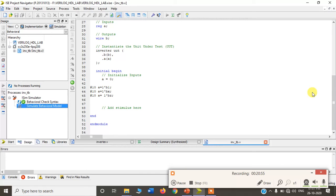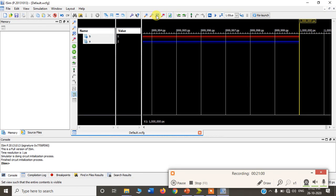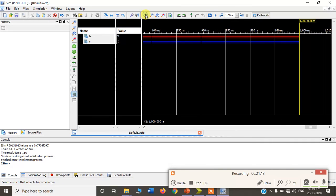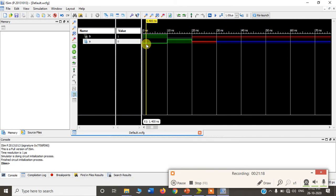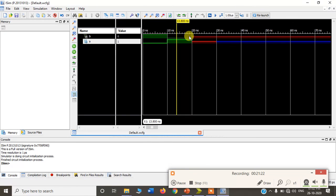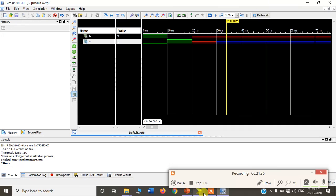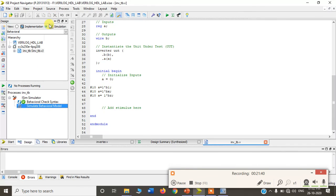If you directly run the simulation you will get the waveform without needing to manually apply inputs. Use Zoom to Full View to see the full waveform. When input is 0 output is 1, when input is 1 output is 0, when input is x output is x, and when input is high impedance output is x. This is how we write and execute a test bench for an inverter. During execution, make sure to go to Simulation and simulate the behavioral code. This completes the first experiment — next we will proceed with the buffer.